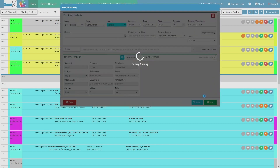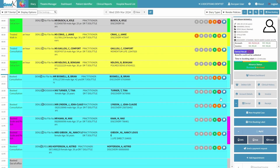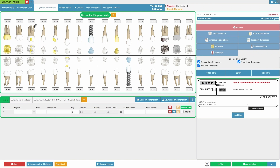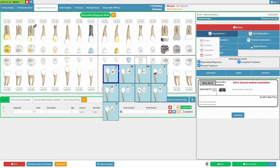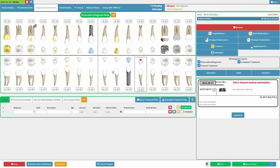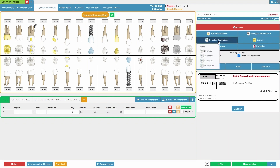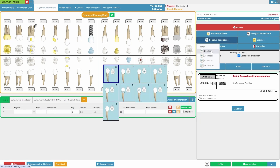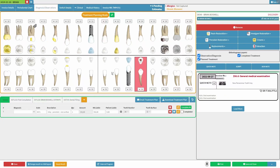For added convenience, you can access patients' dental charts directly from the diary. Use our innovative visual indications, which can be used to show the current condition of your patient's teeth in diagnosis and observation mode, as well as display any necessary work to be done on their teeth in treatment planning mode.